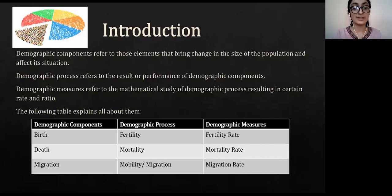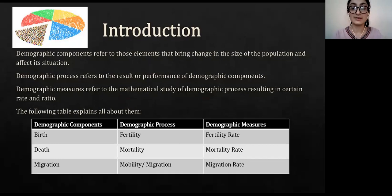Demographic components include birth, death, and migration, whereas demographic process includes fertility, mortality, and migration, and demographic measures include fertility rate, mortality rate, and migration rate.